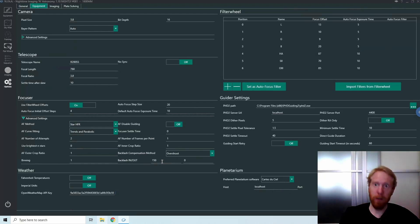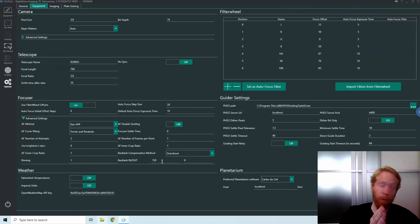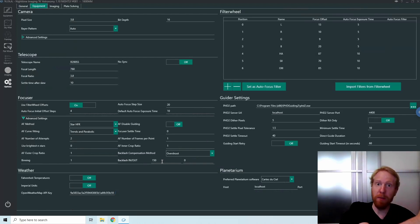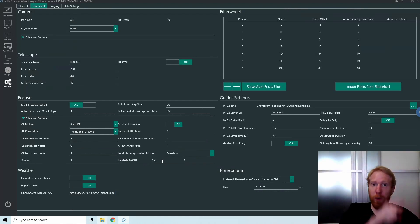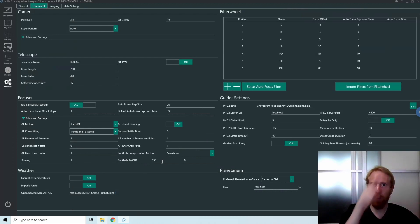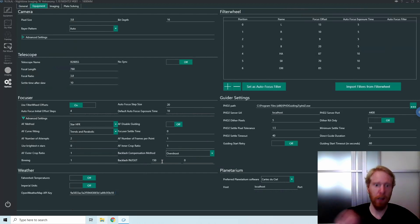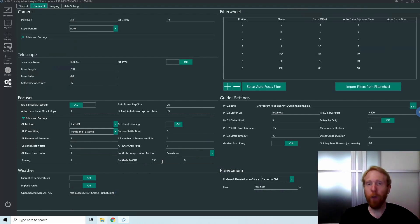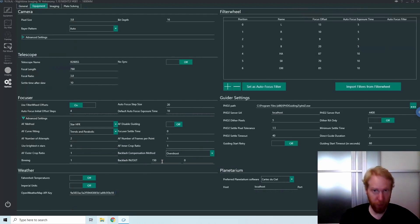It will then overshoot by 150 steps and then attempt to go back one way by 150 steps. This means that my last movement is an outward movement and it's always going to be the case. With this, we don't need precise backlash compensation. It just works.